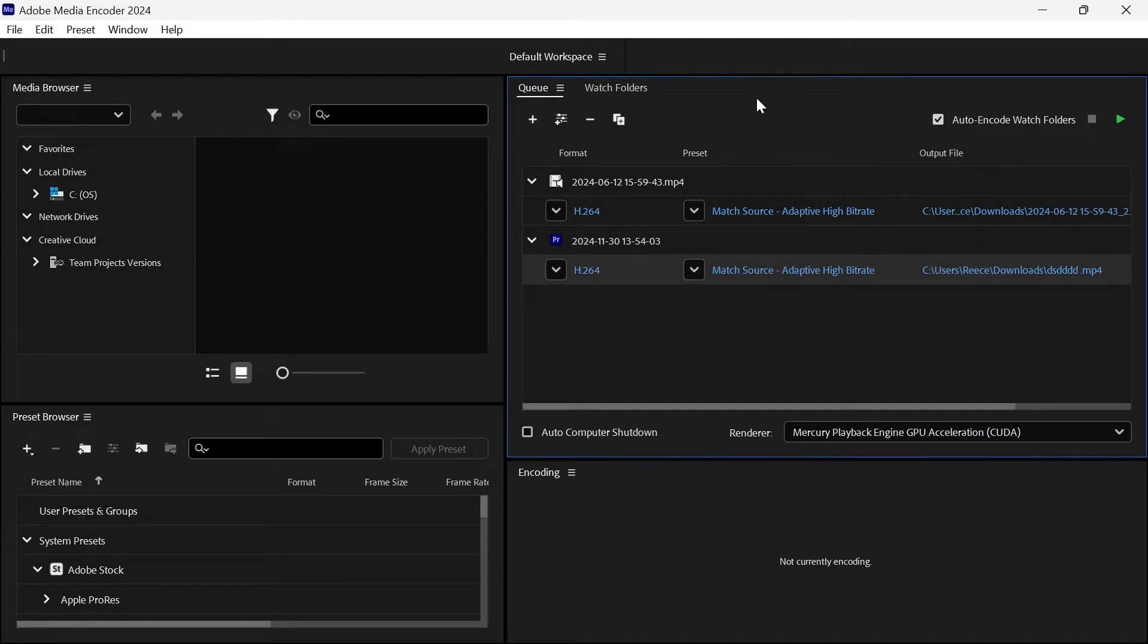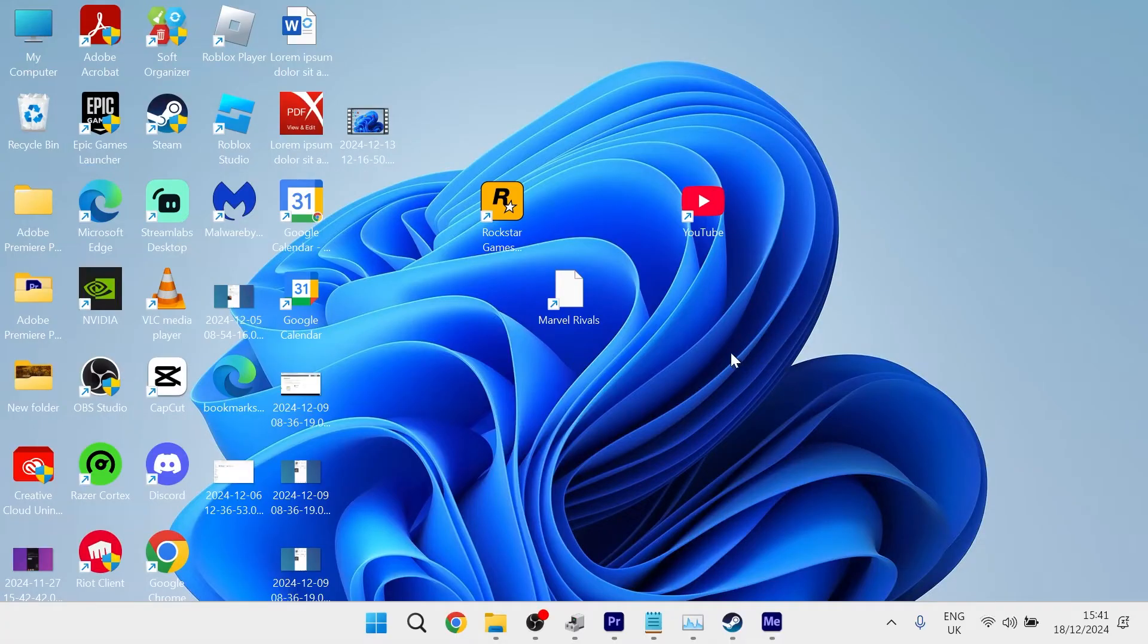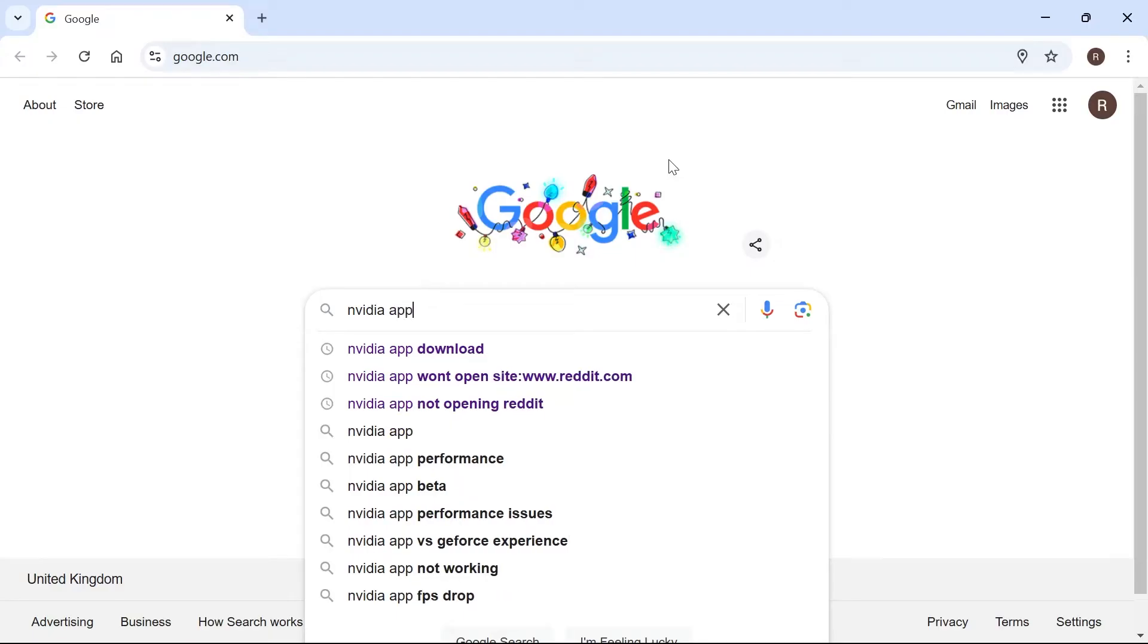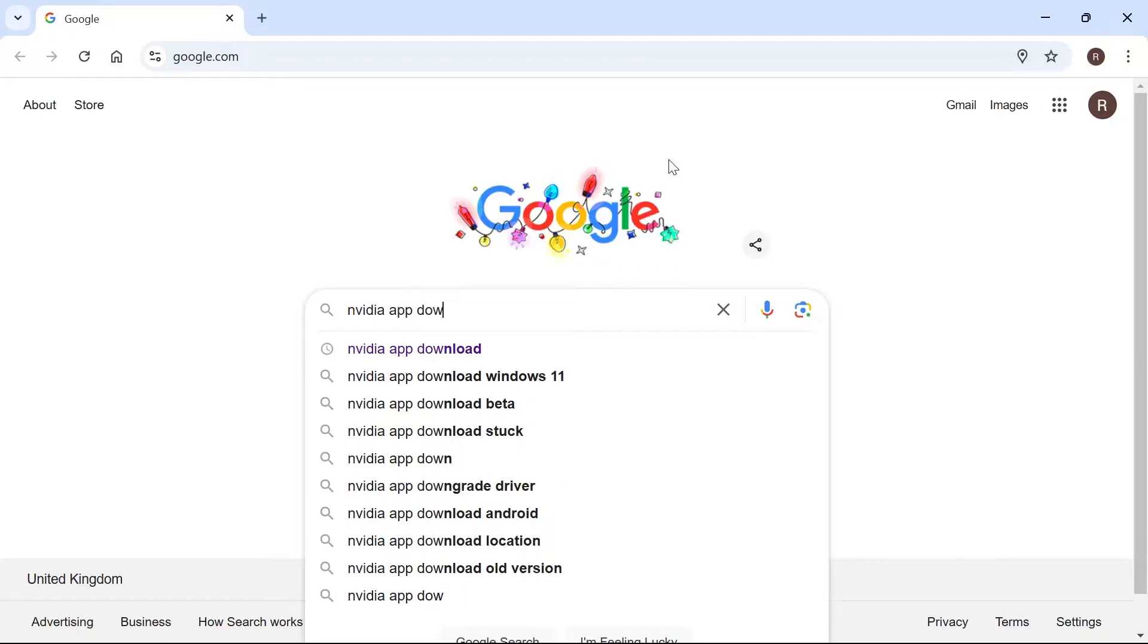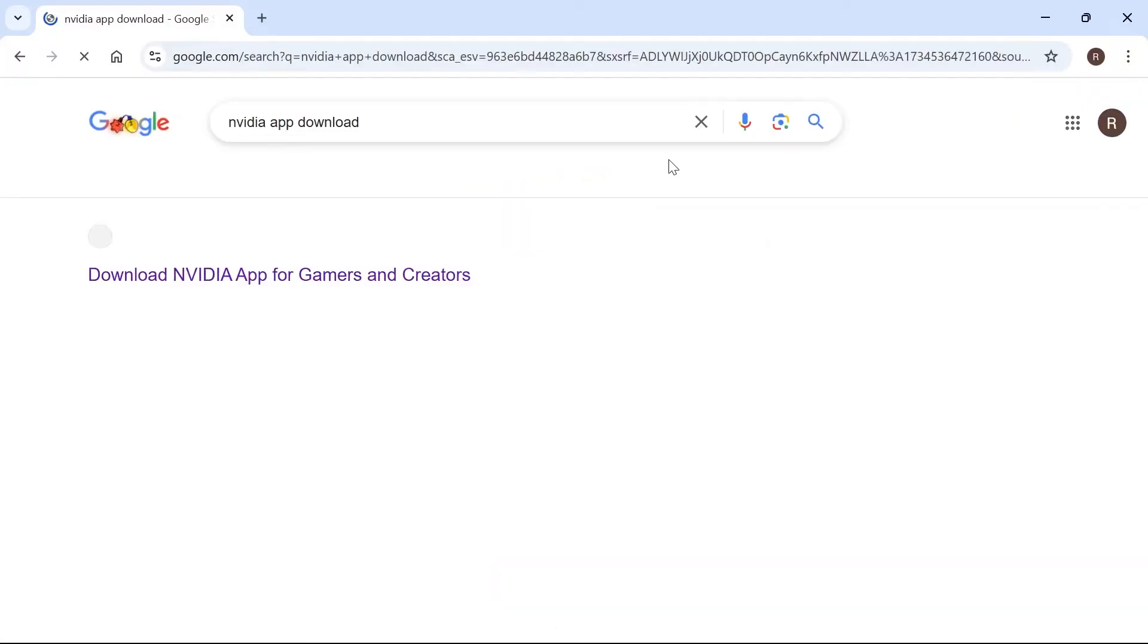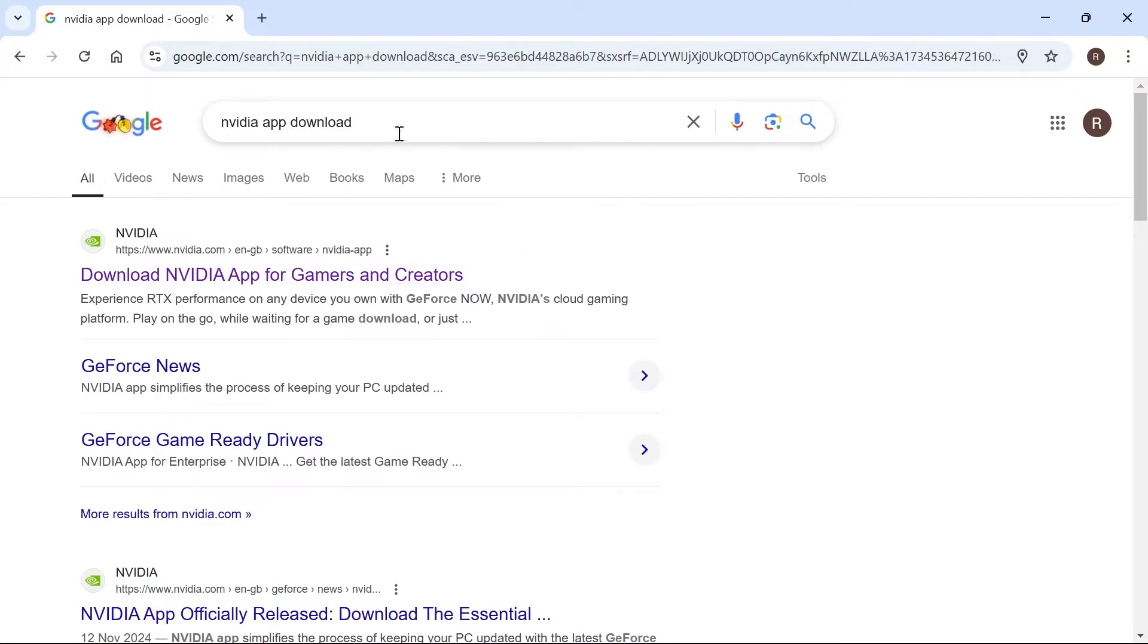In this video I'm going to show you how to fix slow rendering issues in Adobe Media Encoder. So the first thing you want to do is head over to an internet browser and from a search engine just type in NVIDIA app download and hit enter.